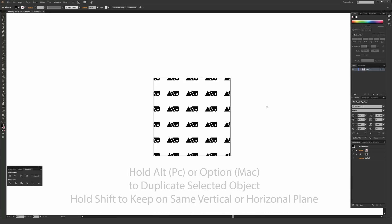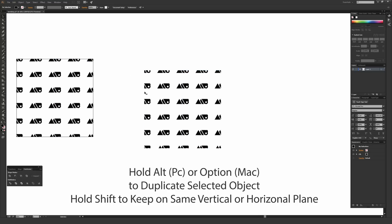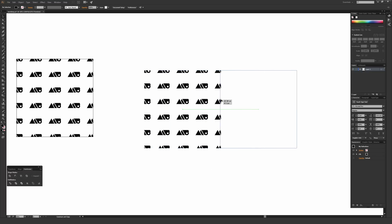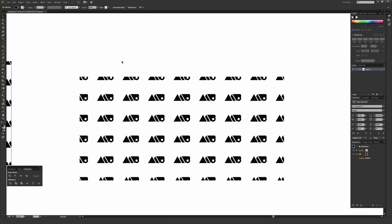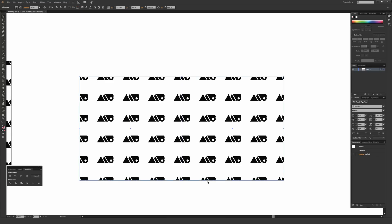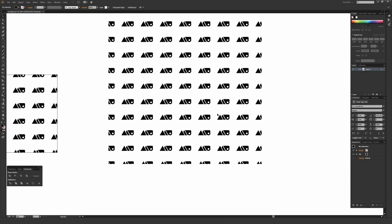Zoom out a bit and hold Alt (PC) or Option (Mac) while dragging to duplicate the clipped pattern. Hold Shift while dragging to keep it on a perfect horizontal plane, and align it to the edge until Smart Guides show the intersect line — meaning it's perfectly matched. Do the same vertically: hold Alt/Option, drag up while holding Shift, and align until it intersects. You can see it makes a nice seamless repeat in both directions.